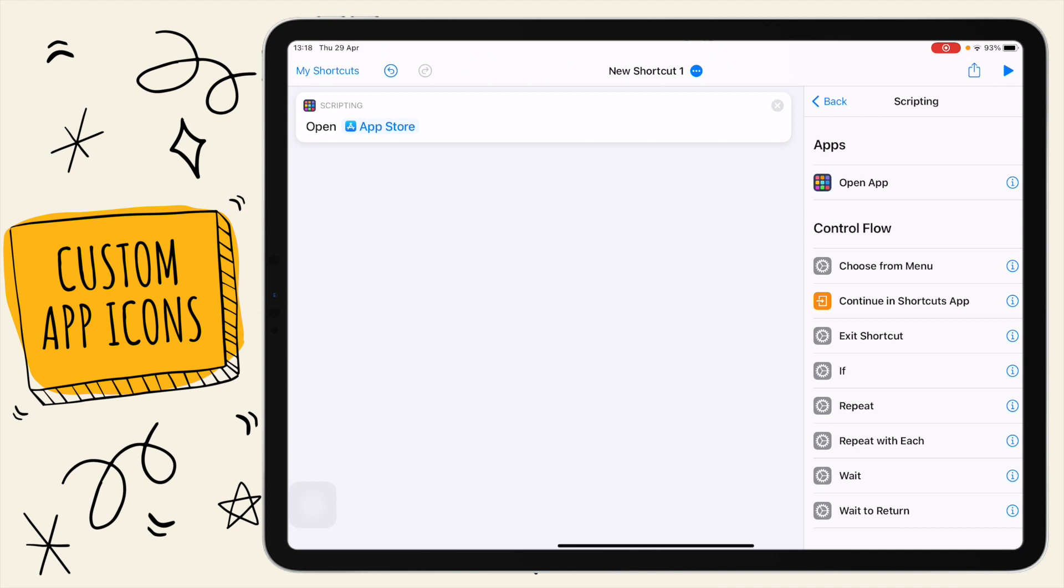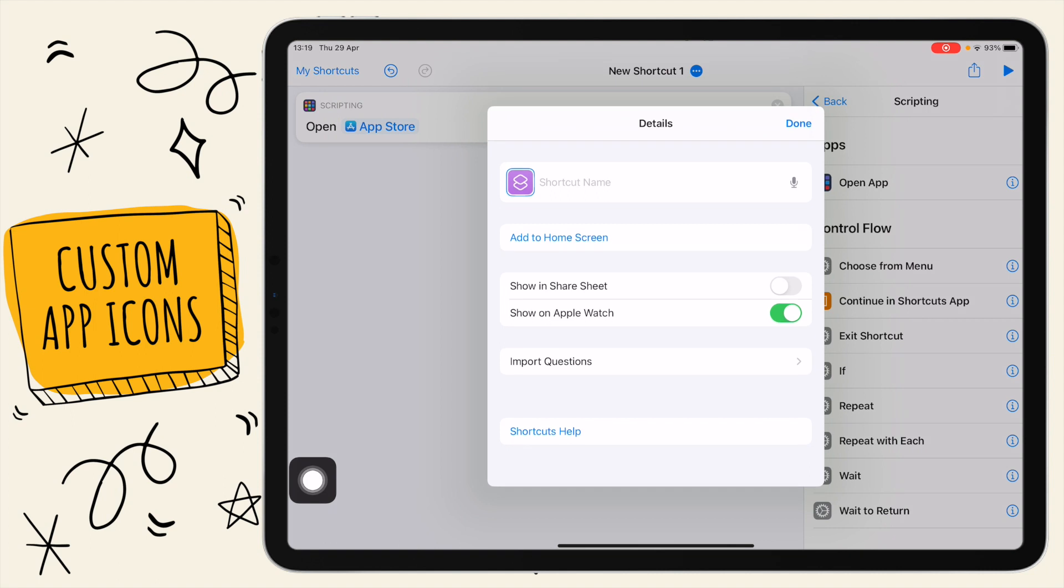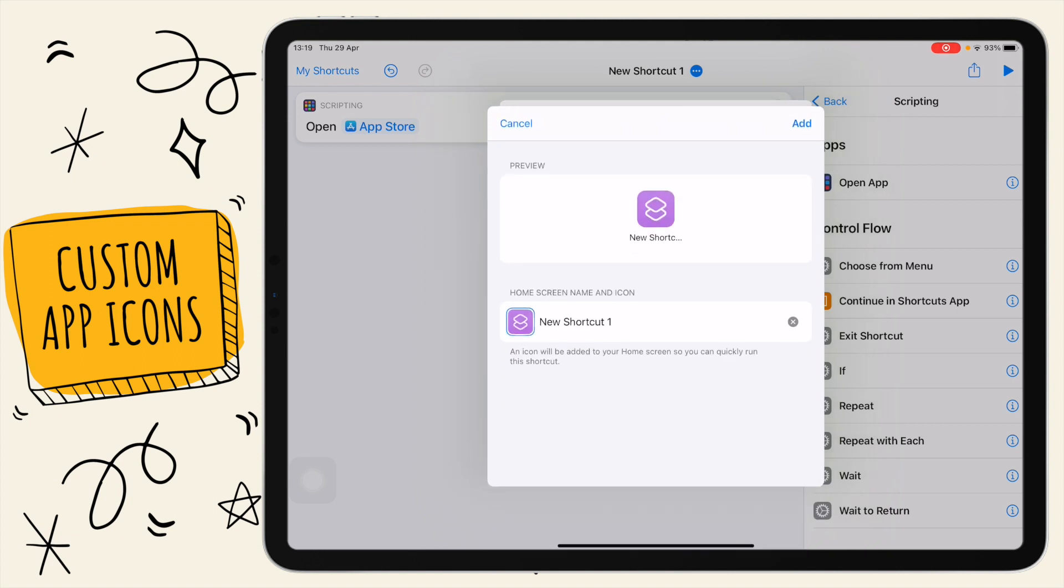Once you've selected the app that you want to open, you have to click on these three dots here at the top. Tap on that and then you're going to want to name your shortcut. I'm just going to call this one App Store, and then you're going to want to select add to home screen.